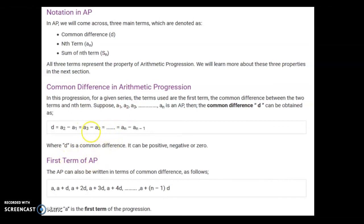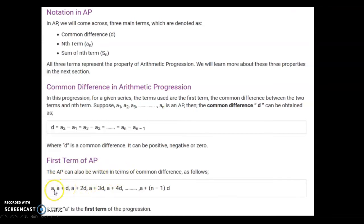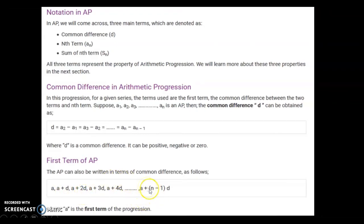To find any term of an AP, the series can be written as: a, a+d, a+2d, and so on. Adding d each time generates the next term. Similarly, the nth term is a plus (n minus 1) times d, where a is the first term.